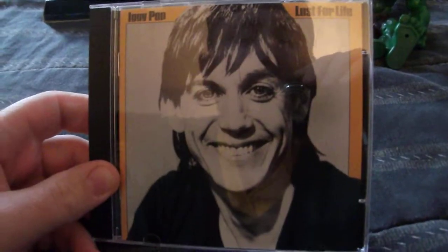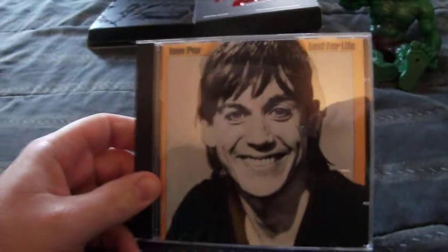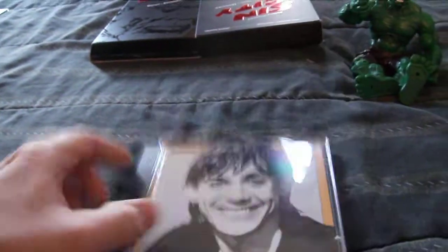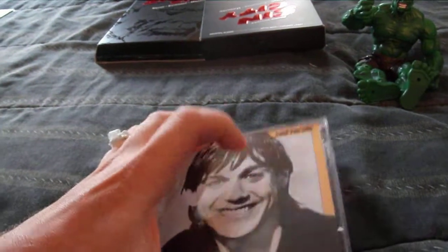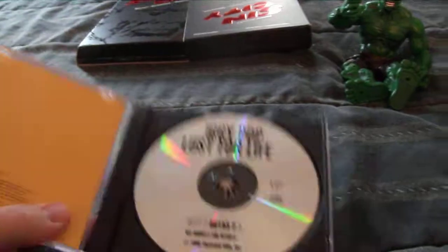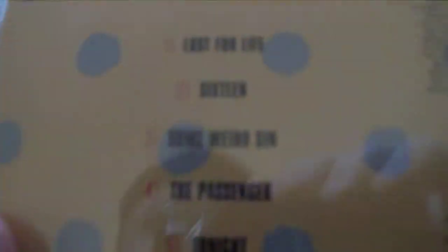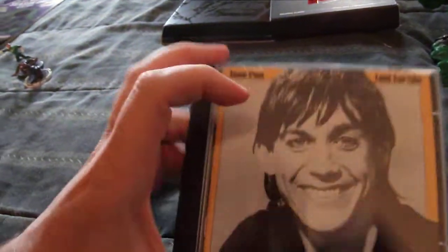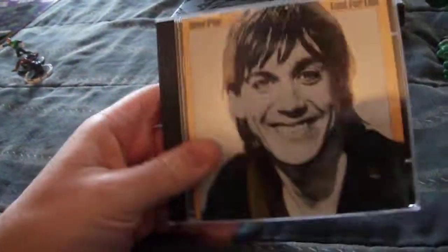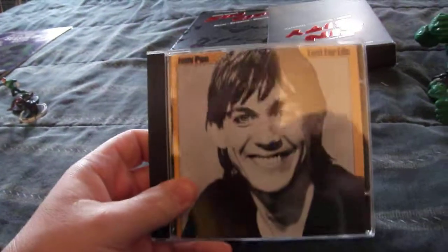It's Iggy Pop, Lust For Life. I'm an Iggy Pop fan. I really dig his music. So I'm glad to have his CD in my collection now.